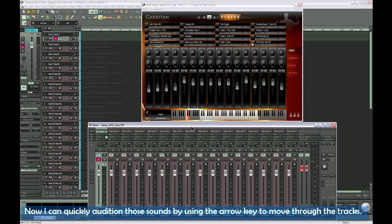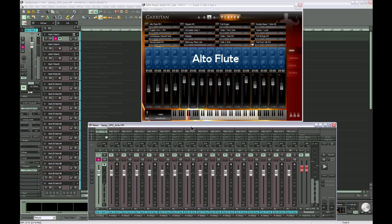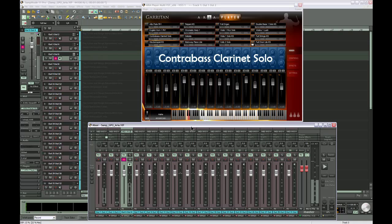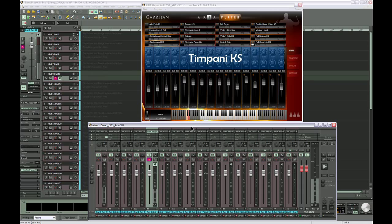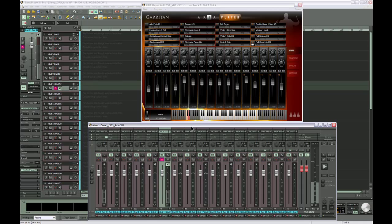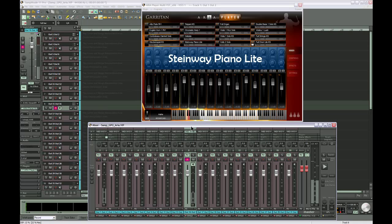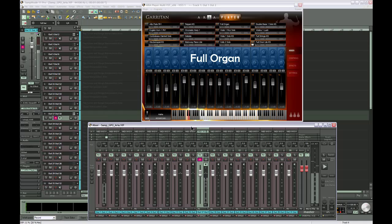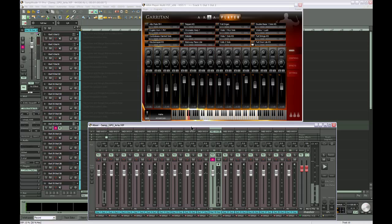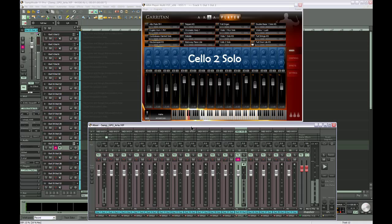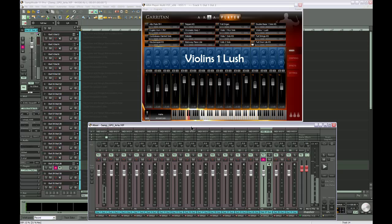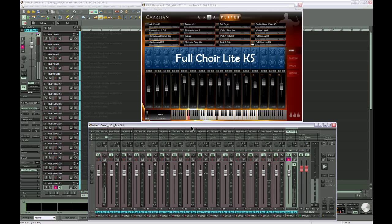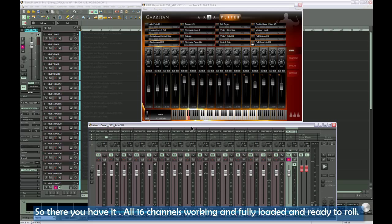Through the miracle of video editing, all 16 slots are now loaded with sounds. Now I can quickly audition those sounds by using the arrow key to move through the tracks. So there you have it, all 16 channels working, and fully loaded and ready to roll.